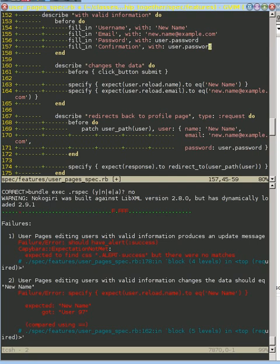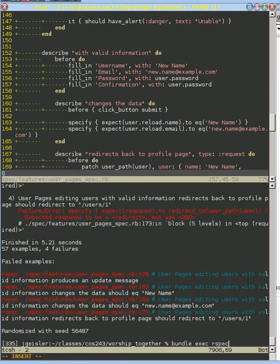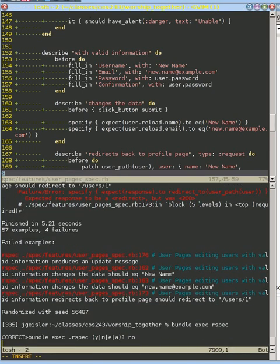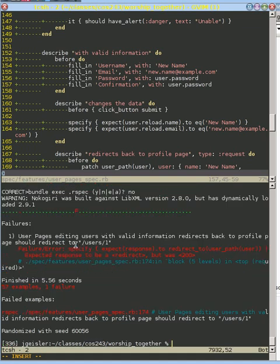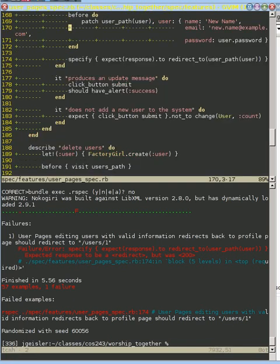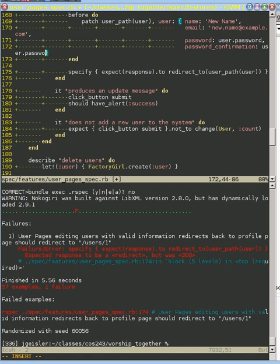We need to fill in our confirmation with the password. And let's see if this works because now that we've gotten our user, this could be interesting. So we run this and we're down to a single failure. And that is if we go down to line 174, it's the same thing. It's we haven't included the password confirmation in here.